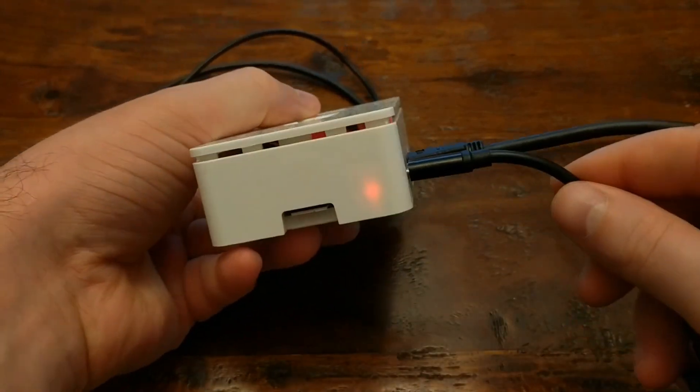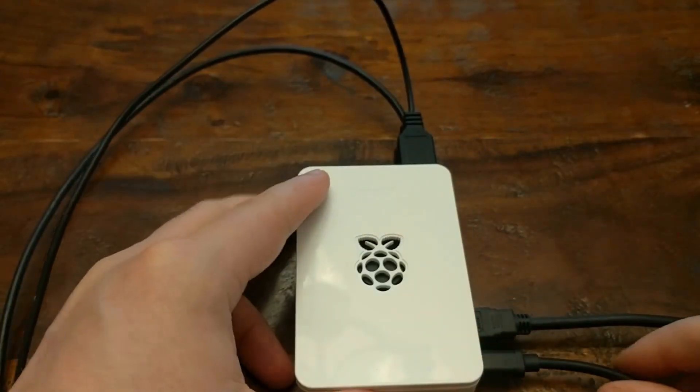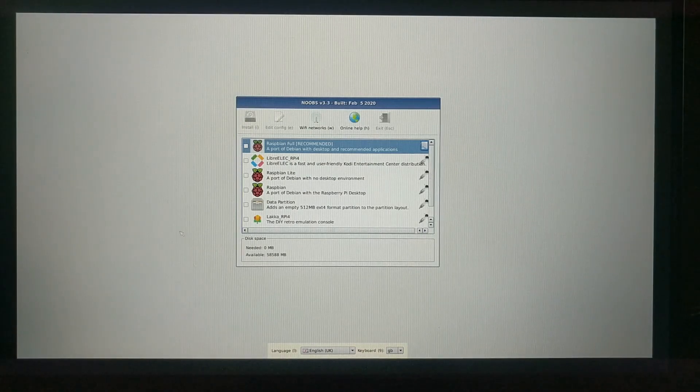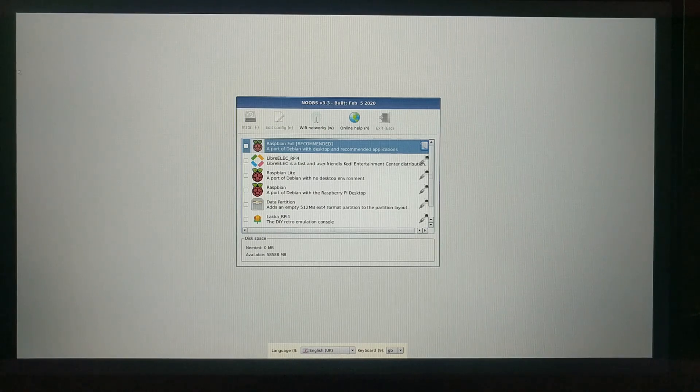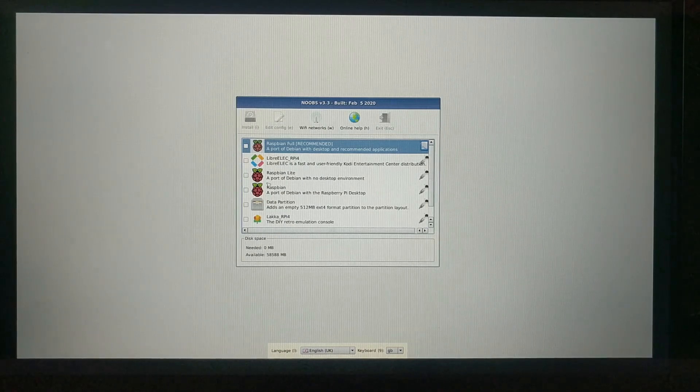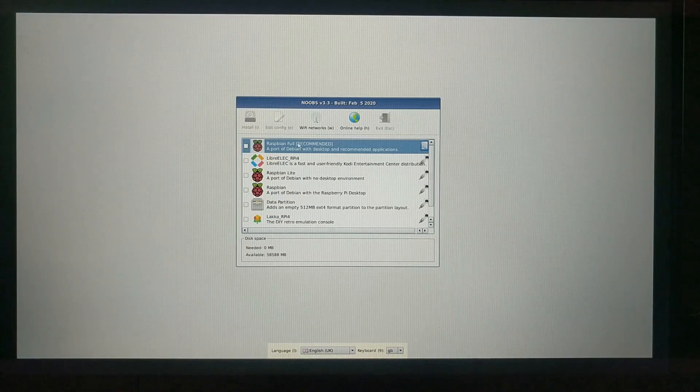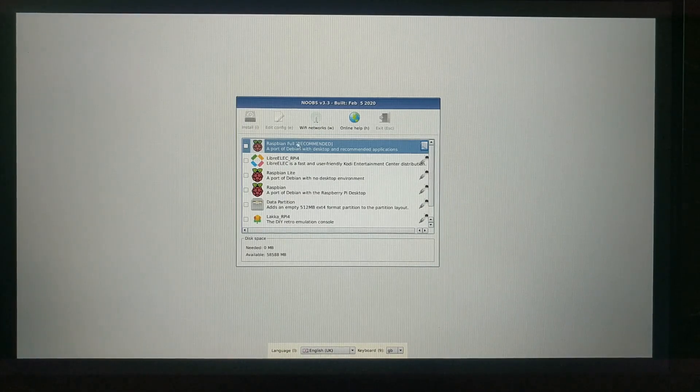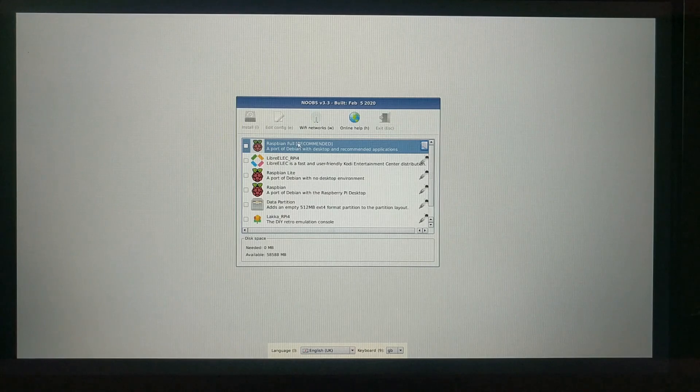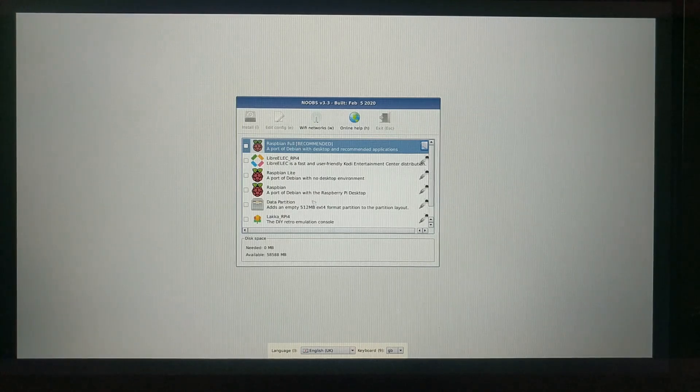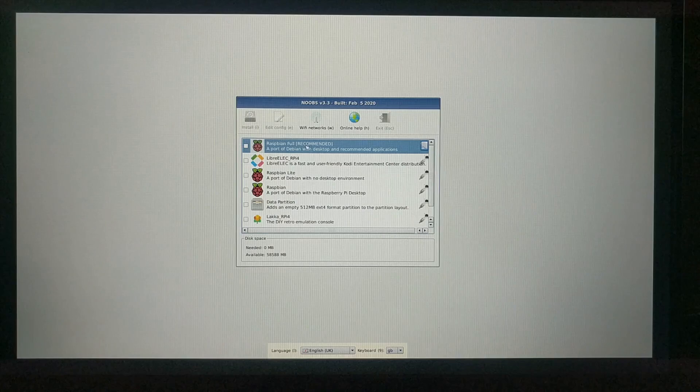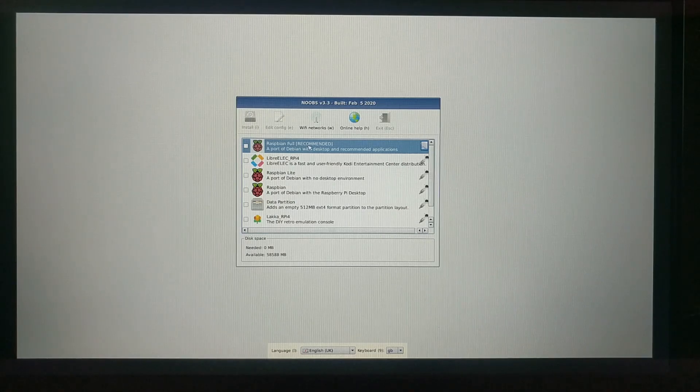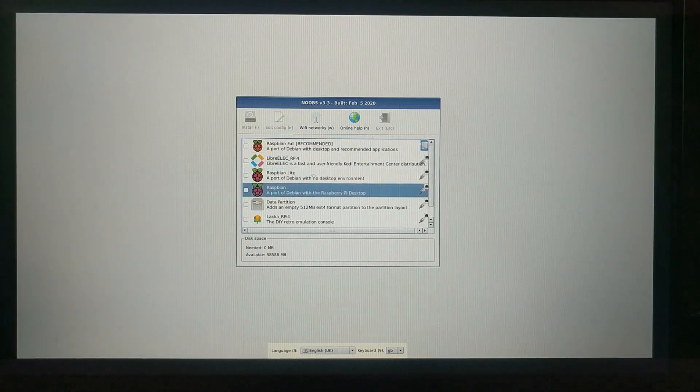When it's done booting, you'll get a screen that looks like this, where you can pick which operating system you want to install. These options have changed over time, and I imagine they'll continue to change as alternatives appear. But the current options are Raspbian, which is the officially supported operating system for the Raspberry Pi. This is a Linux distribution based on Debian, and this Noobs installer actually has three options when it comes to installing Raspbian.